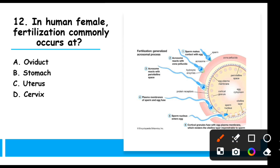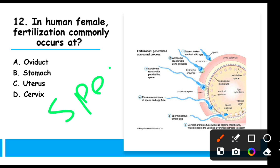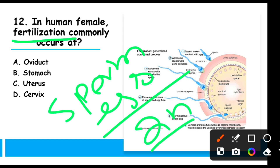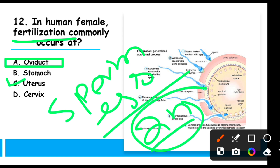MCQ 12: In human females, fertilization commonly occurs where — sperm comes from the male and one egg from the female; their fusion is called fertilization, resulting in a zygote. Fertilization occurs in the oviduct, also called the fallopian tube. After the zygote is formed, its implantation occurs in the uterus, i.e., the womb.